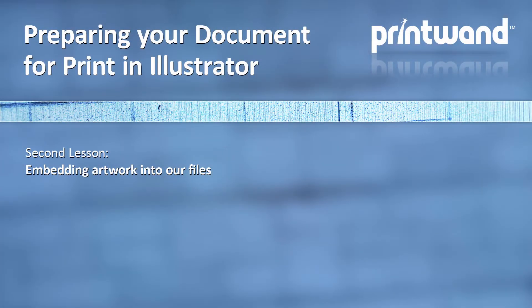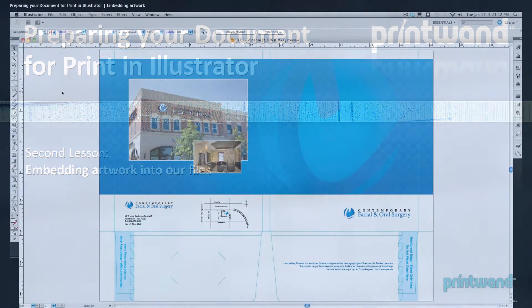Welcome to our second lesson, Embedding Artwork into Our Files, brought to you by PrintWand.